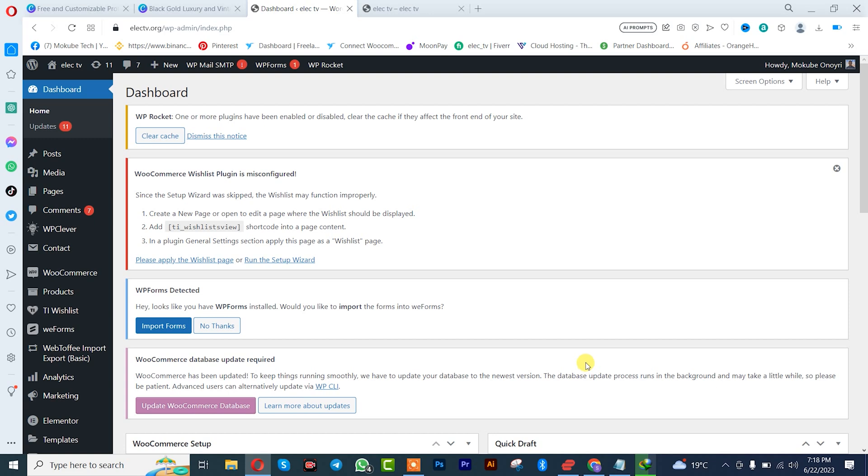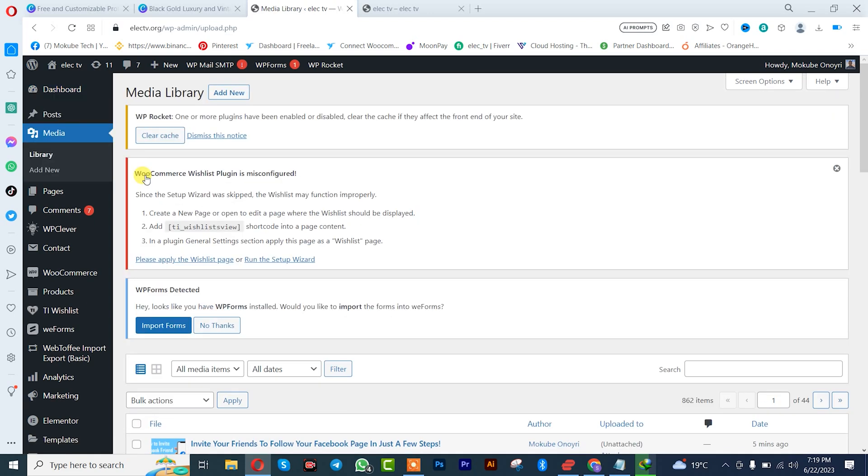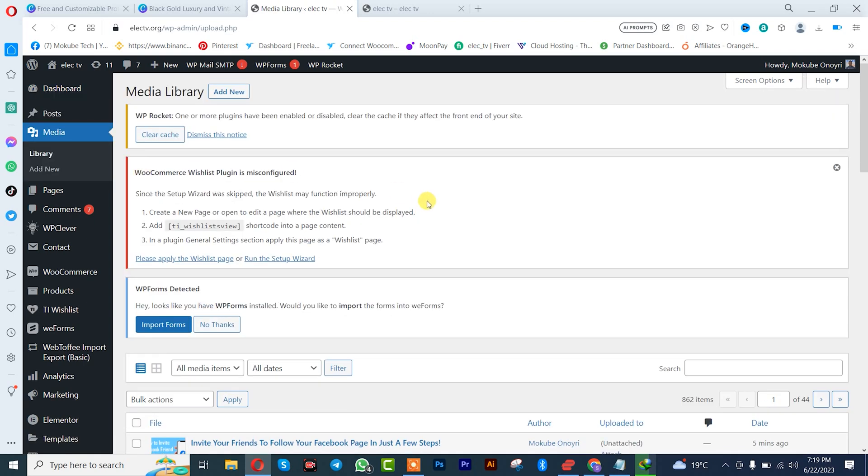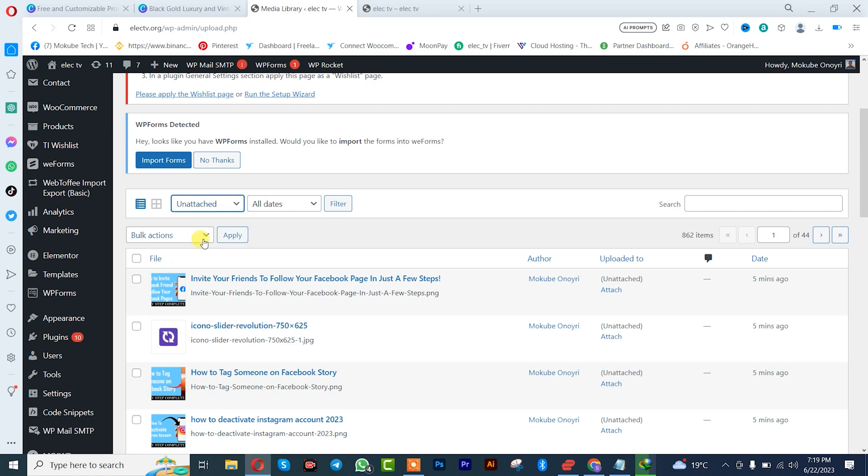Once you get there, simply click on this image here, you click on Unattach, after which you simply need to filter.